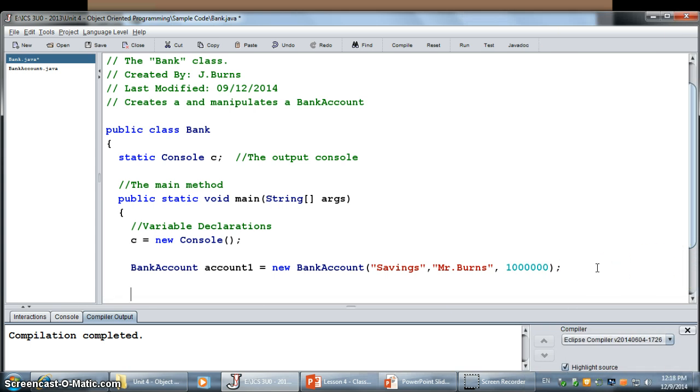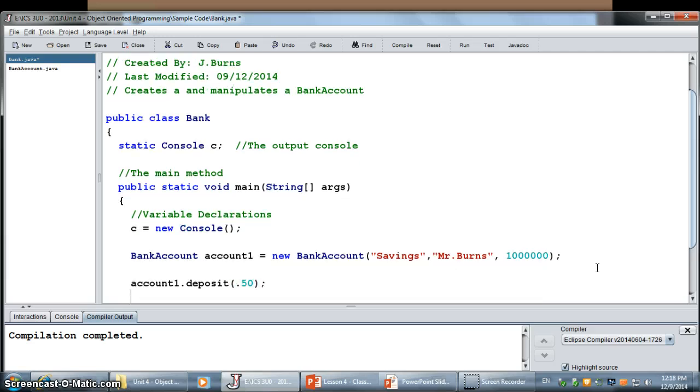I can say, let's deposit something. So, I'm going to go account one dot deposit. And I'm going to deposit 50 cents.